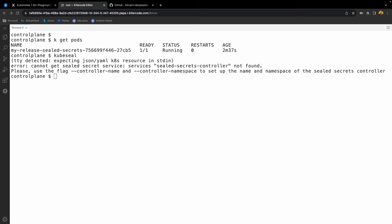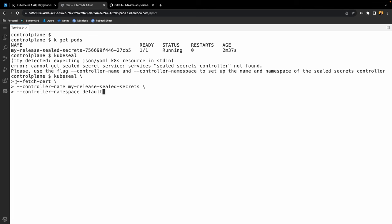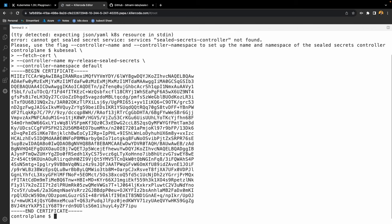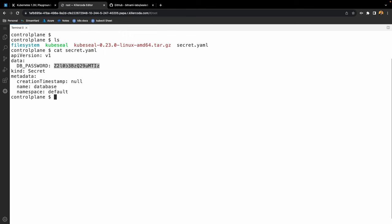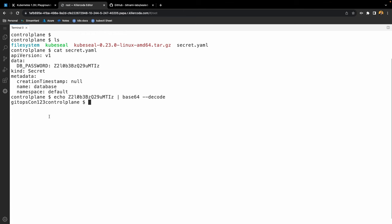To do that, we use the kubeseal fetch cert command, providing the controller name — in this case my-release-sealed-secrets — and the controller namespace, which is default. When we run that, it generates the certificate and we know kubeseal can retrieve the public key from the operator. I've already created a sample secret.yaml file — if we cat secret.yaml, we can see we are storing the database password and the value is base64 encoded. If we echo that value and base64 decode, we get the password out: gitopscon123. We don't want that, so let's encrypt it.